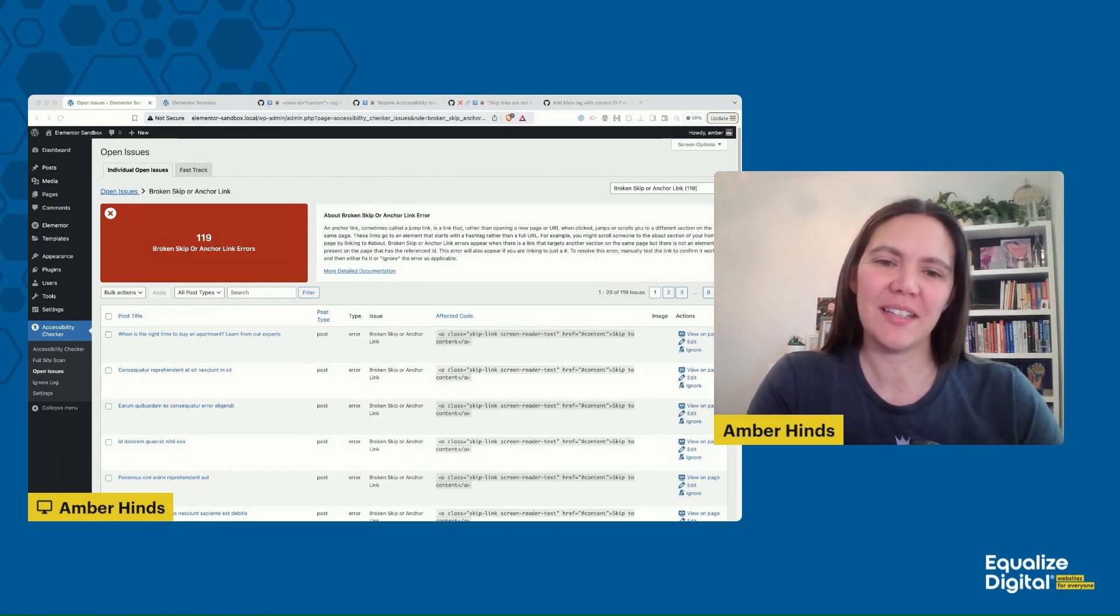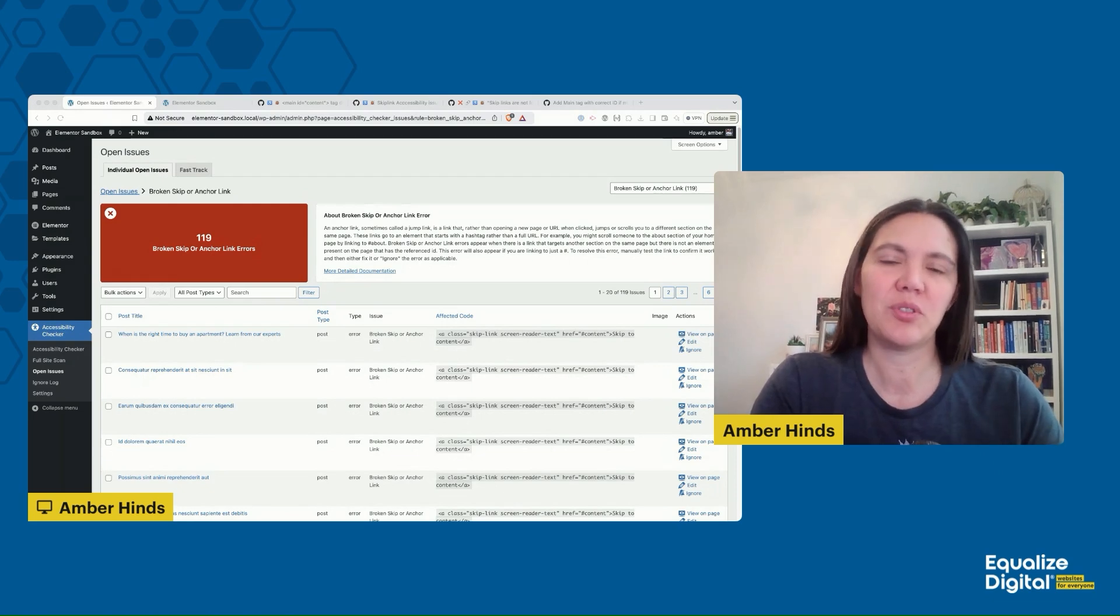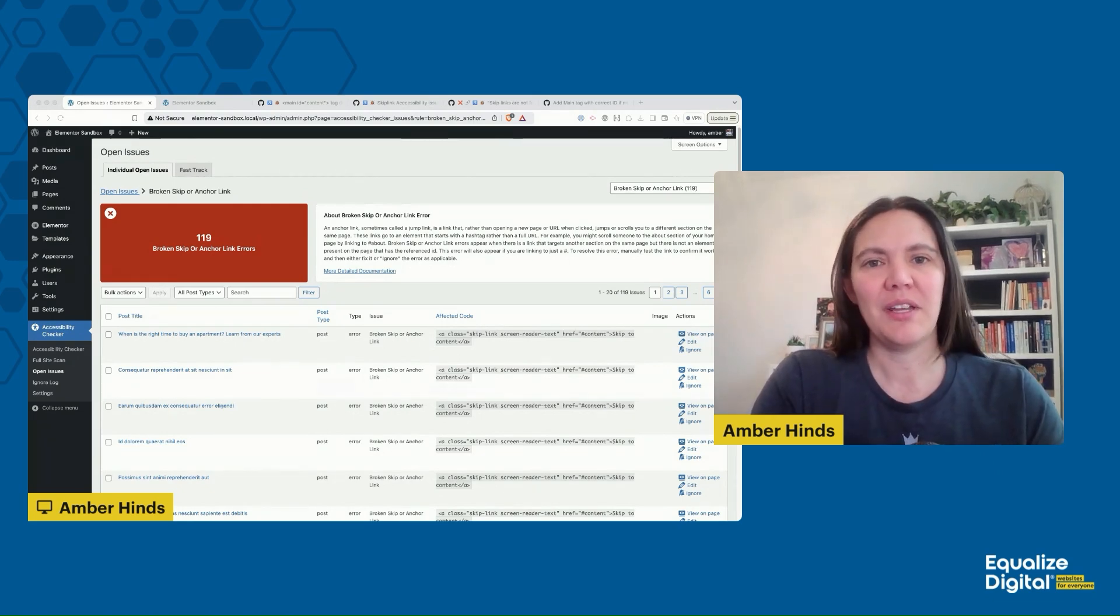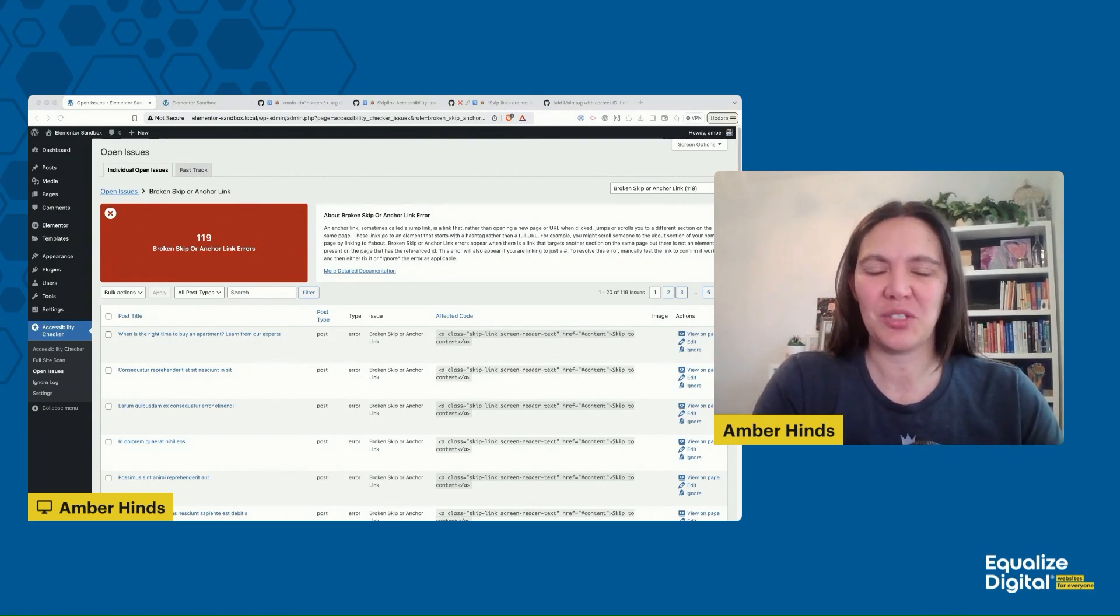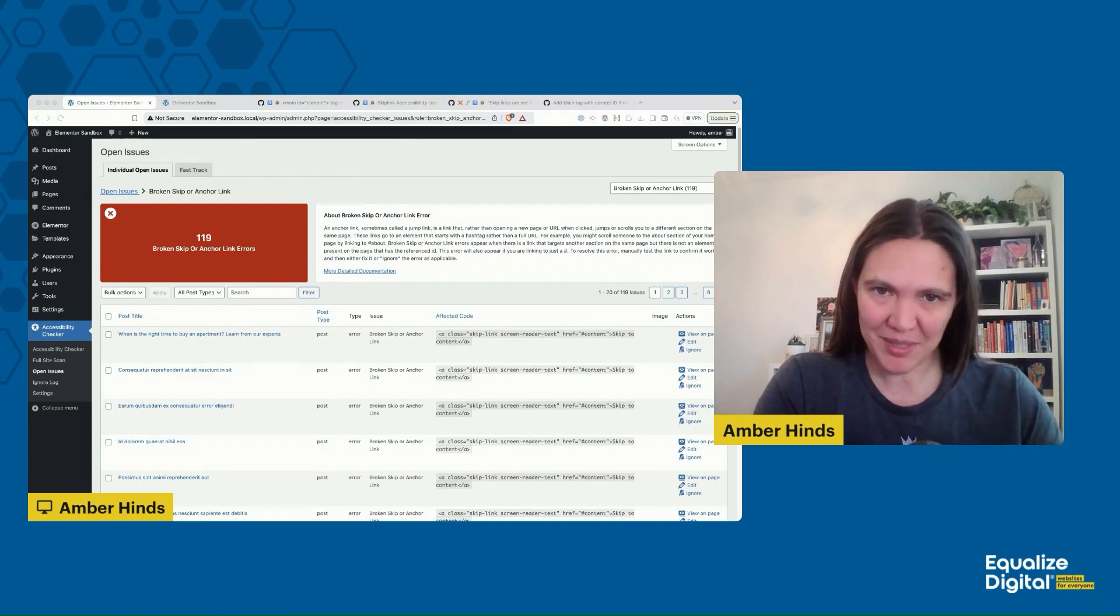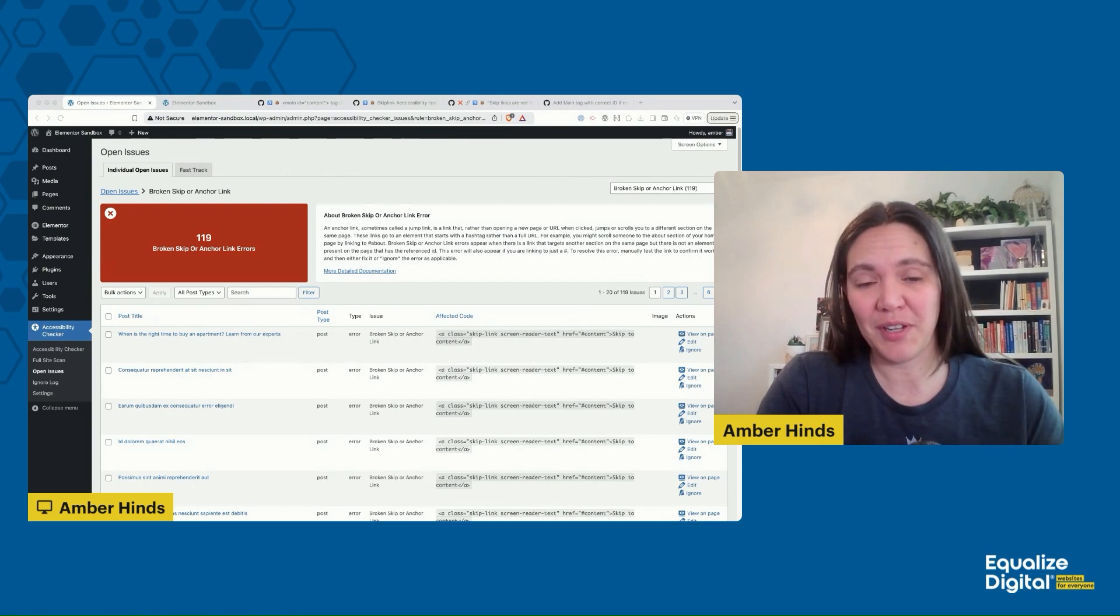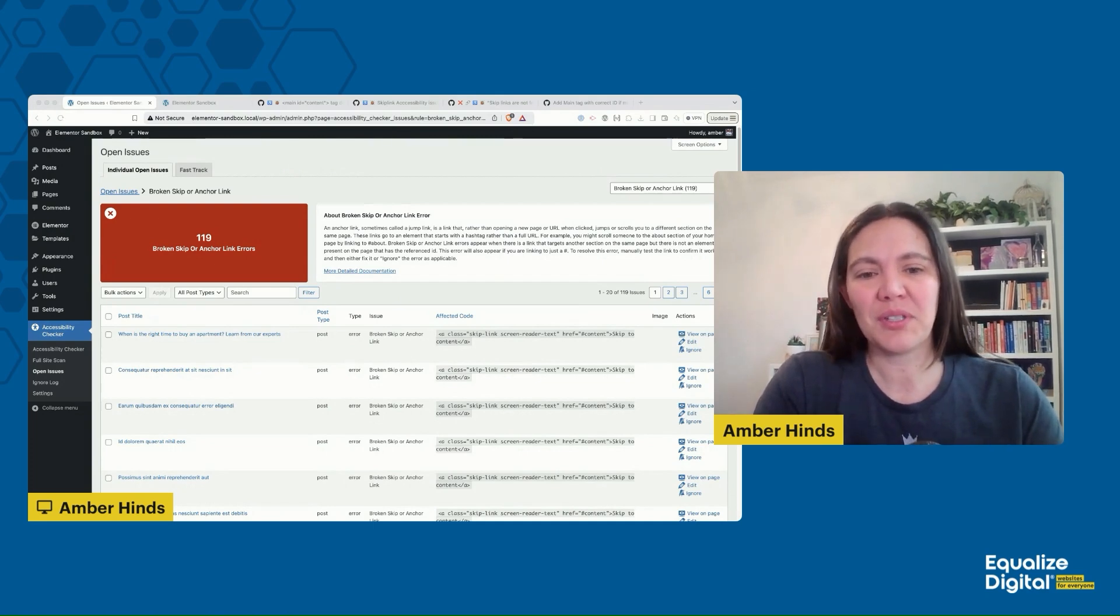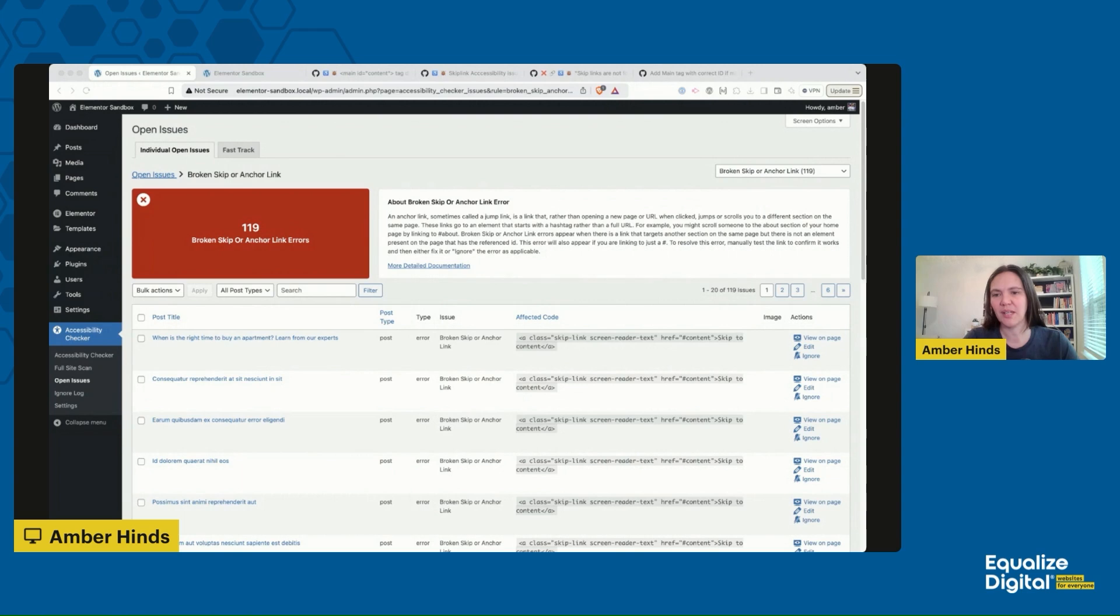A skip link is something that allows a keyboard-only user to bypass the navigation and jump to the body of the post or the page and quickly get to the content without having to hit tab repeatedly through the navigation. These are very important, and frequently there are instances where they don't function on a website where the skip link is present.